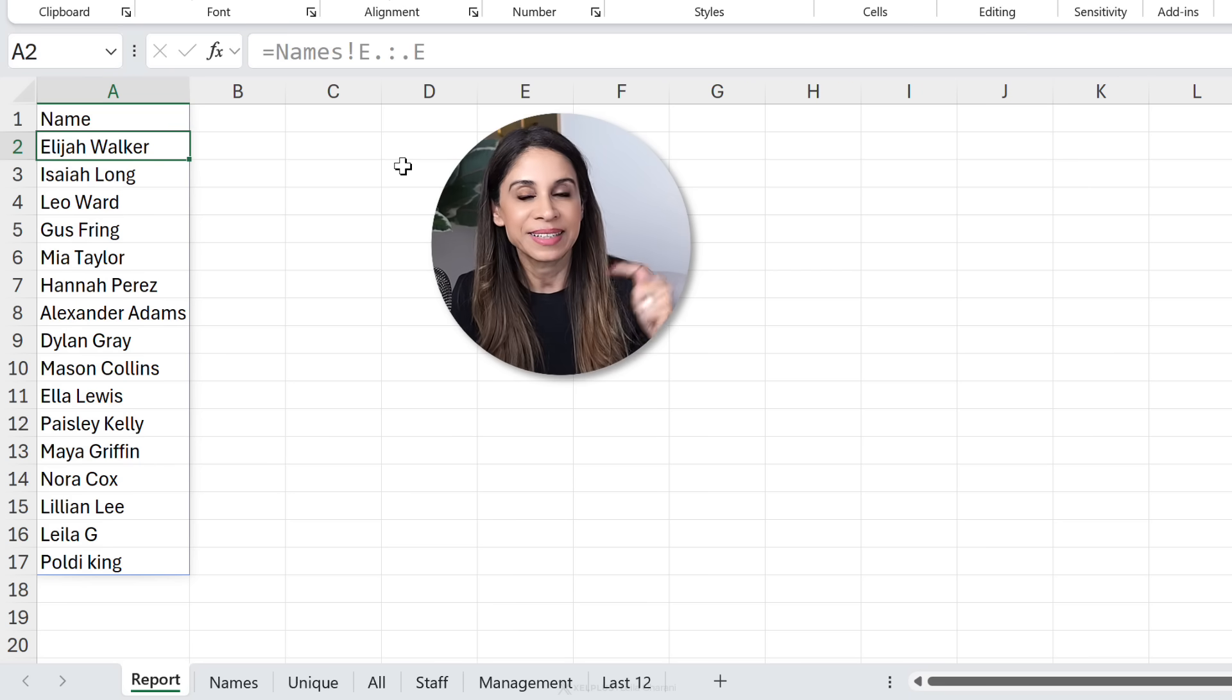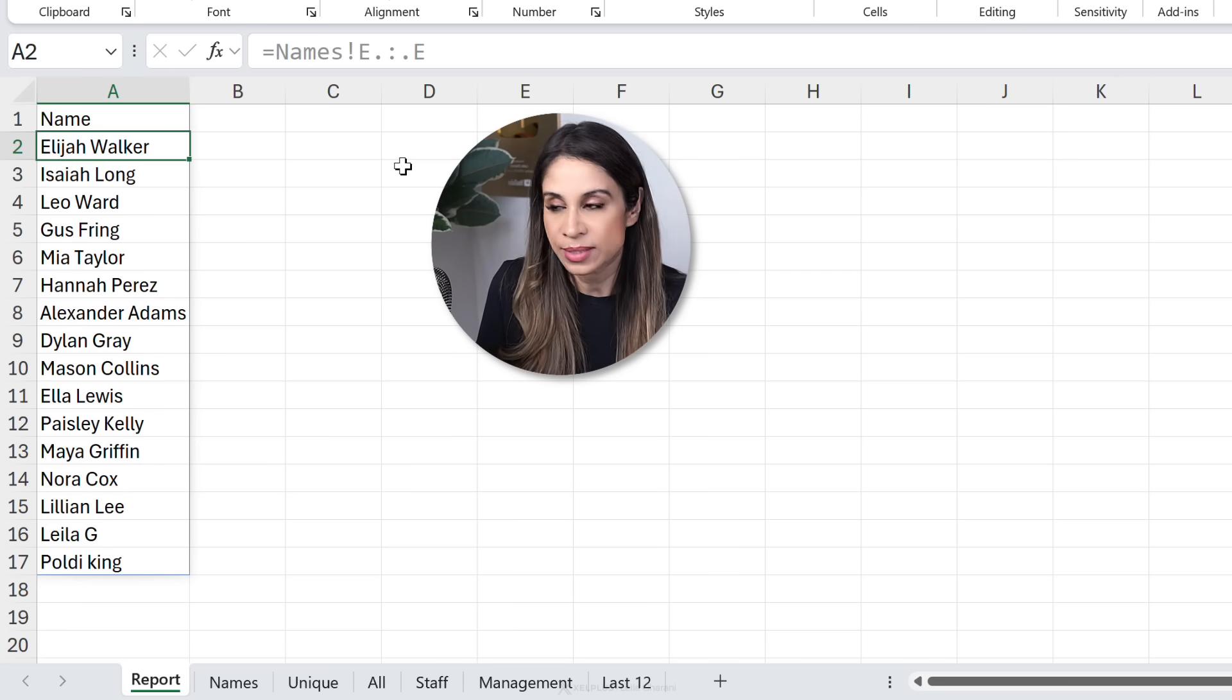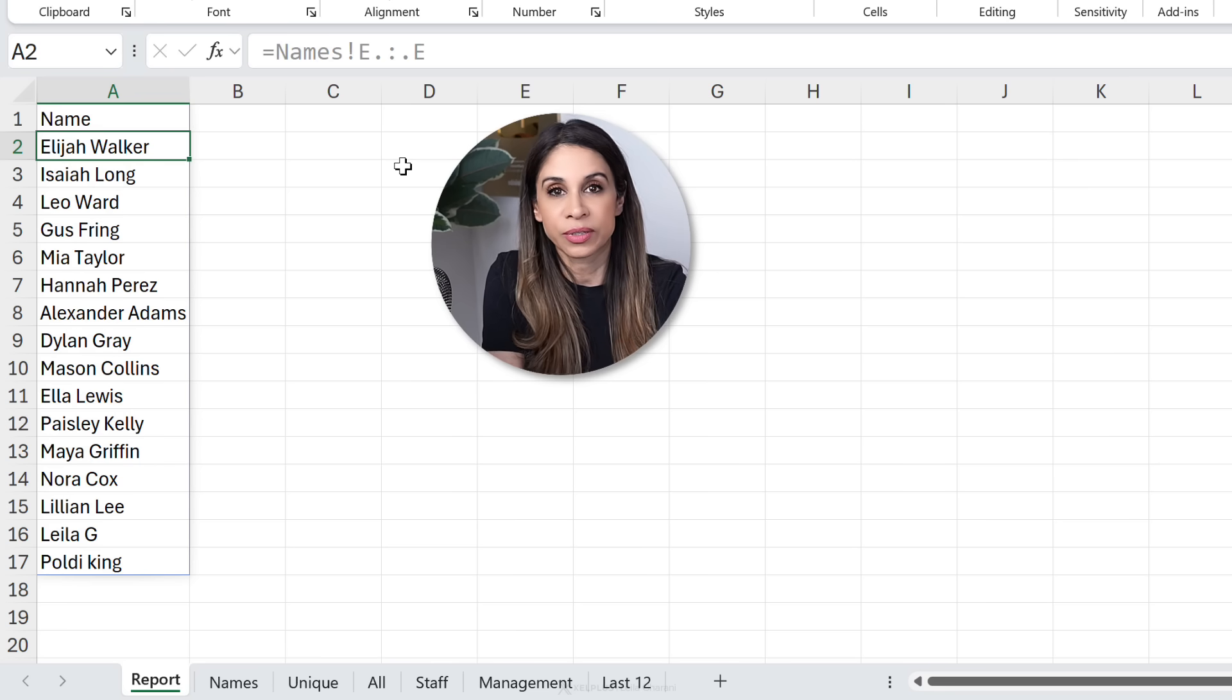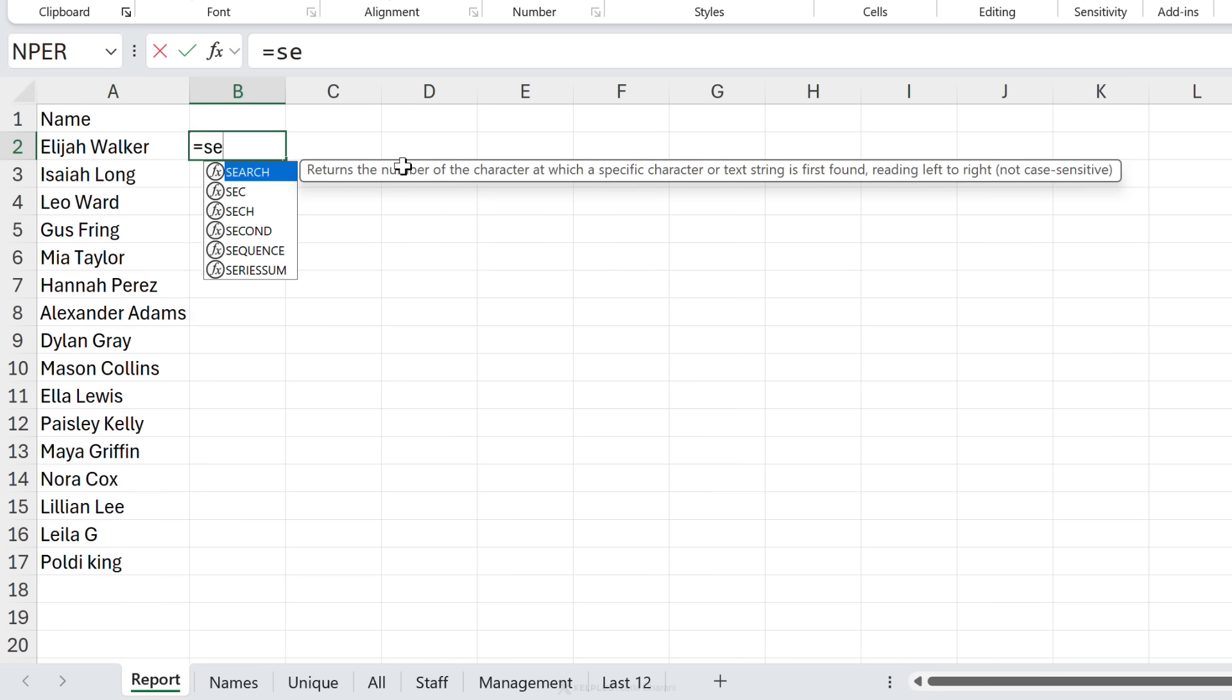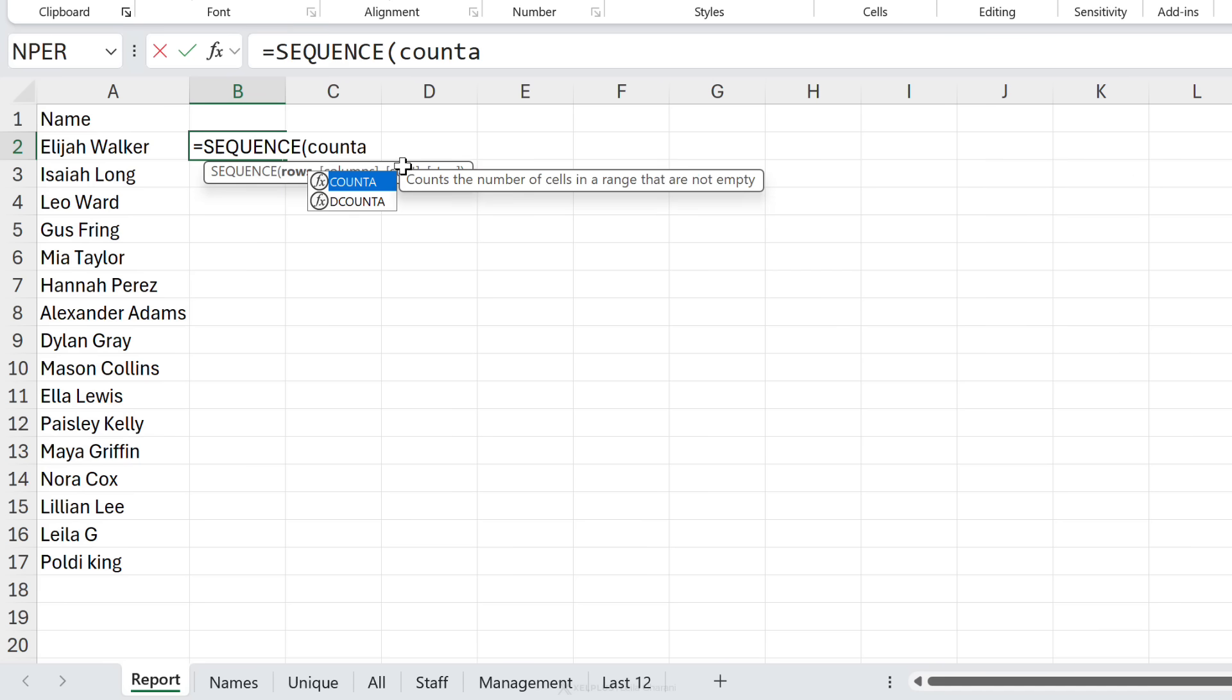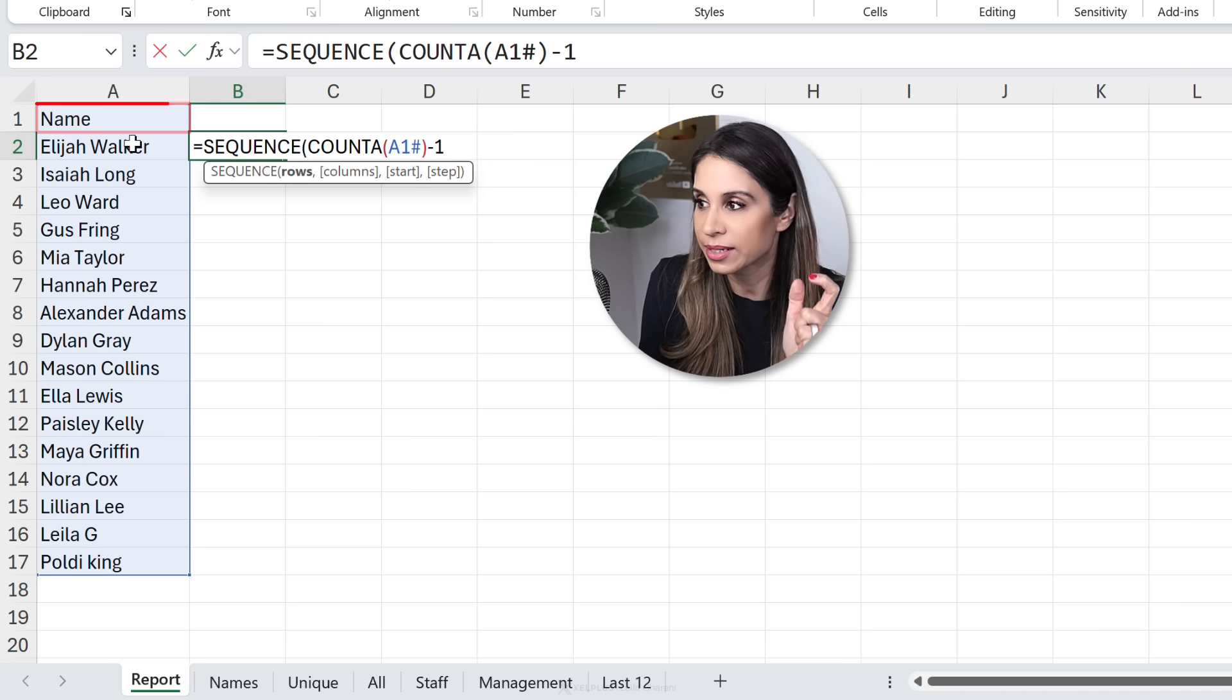Now the cool thing here is that I'm working with a clean spilled range. So I could, if I want to use this in further calculations. So for example, let's just add numbering to this. I'll go and add in the sequence function. I'm going to do a count A and look at this. I'm just going to reference A1, put a hash to reference the spilled range. Let's just close the bracket and do a minus one because I want to exclude the header.